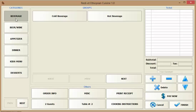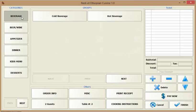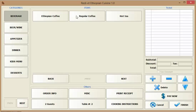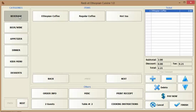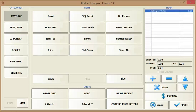In my case, for beverages, we have cold beverages or hot beverages. In the cold beverages I have all these products, in the hot beverages I have these products. So you have big categories, and under the categories you have groups, under the groups you have menu items, and this is how the ticket is created.